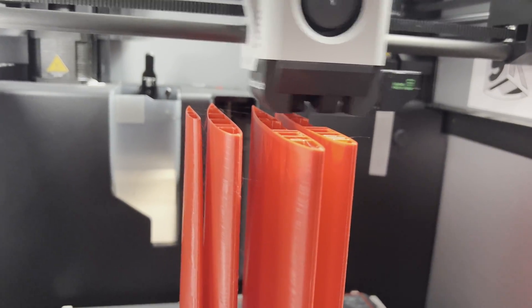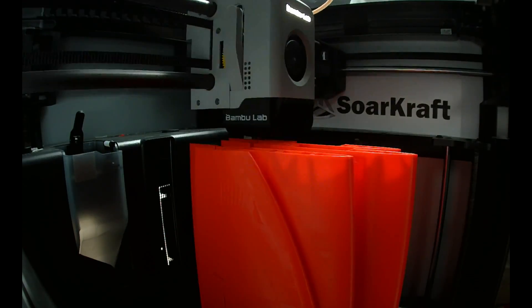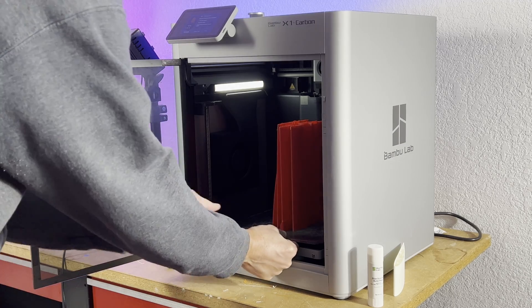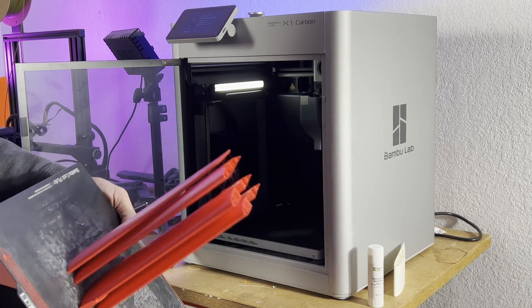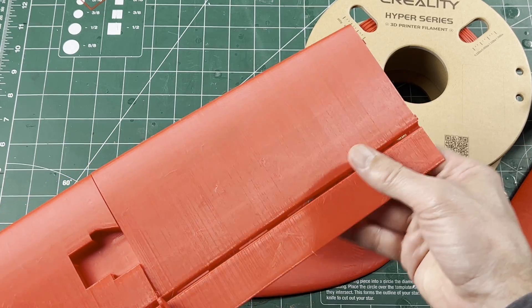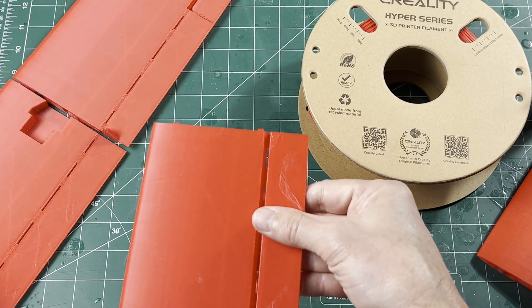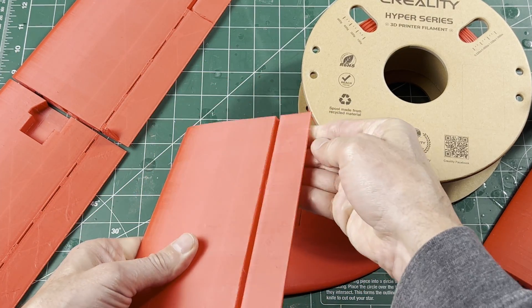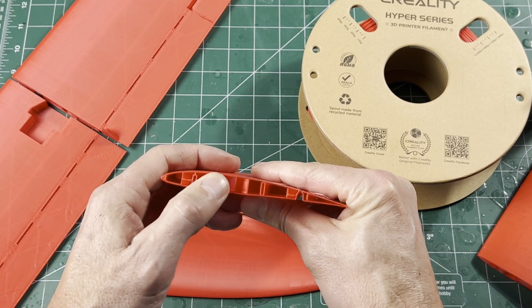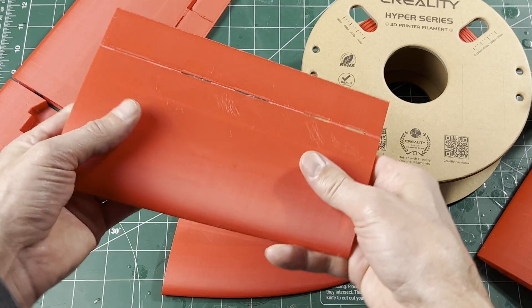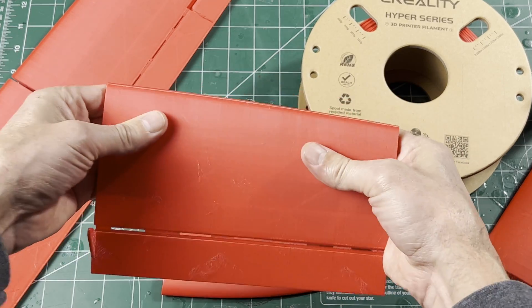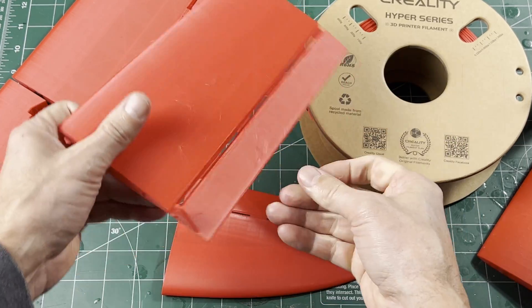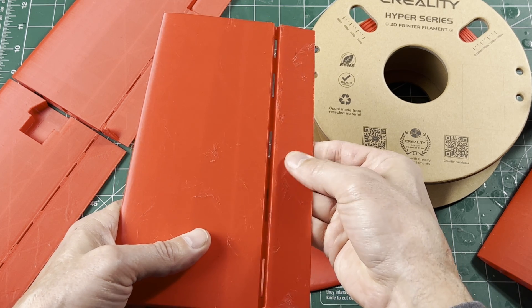So I did notice some wisps of strings in between the parts, which is from the part to part travel moves, which is a little bit more than usual. So the parts did come out dimensionally correct and the little hairs on everything did pretty much rub off. The parts were strong and flexible with only minor surface imperfections every once in a while. But I can't help being disappointed in such a small reduction in overall print time with this hyper material.